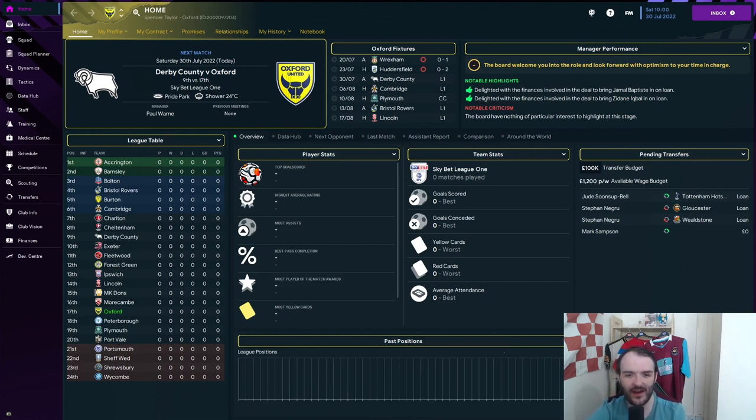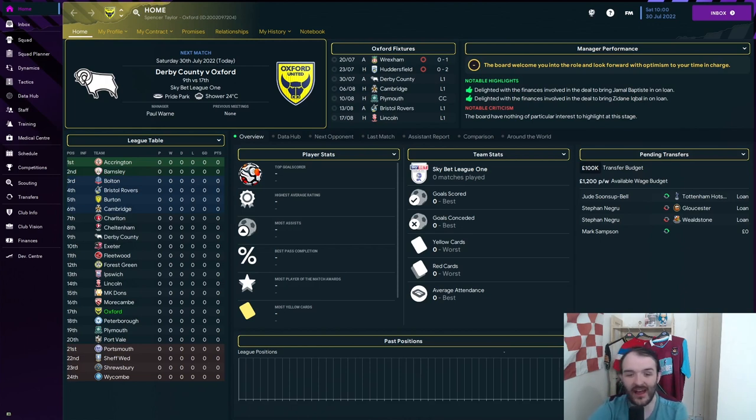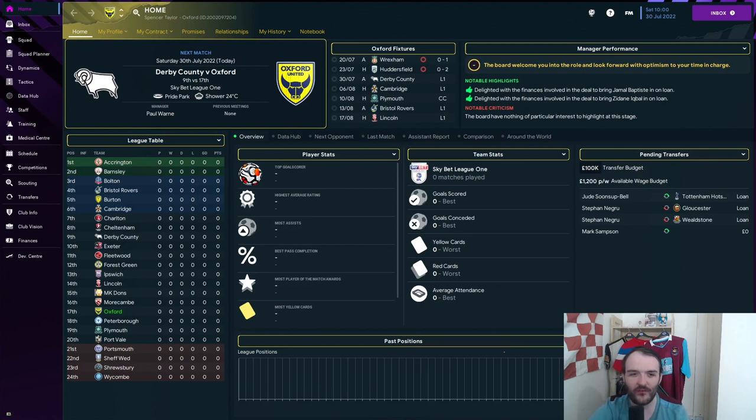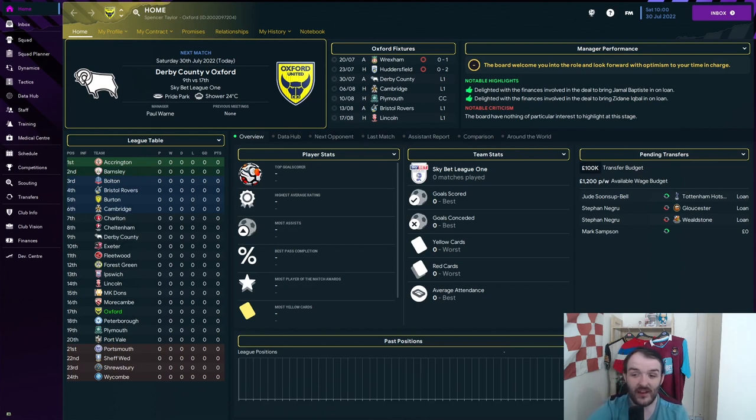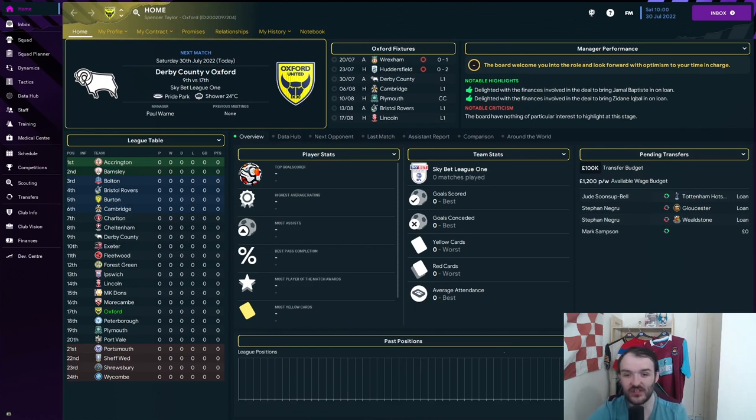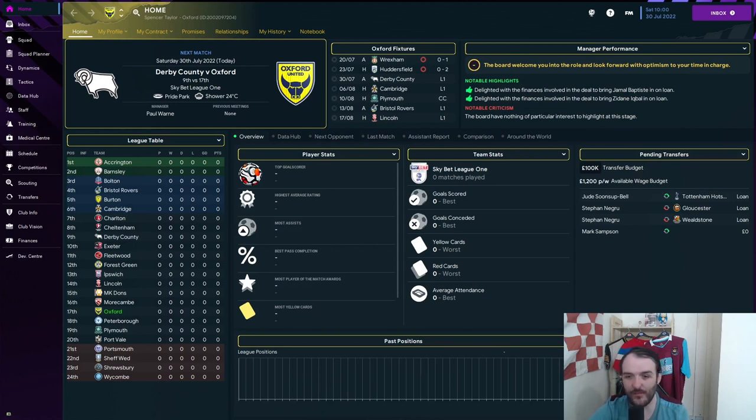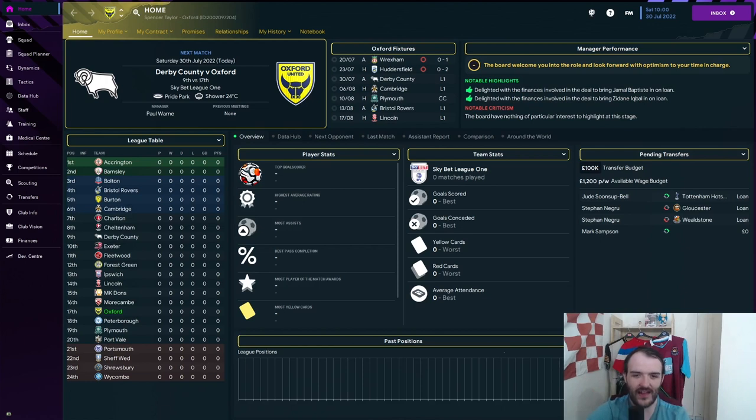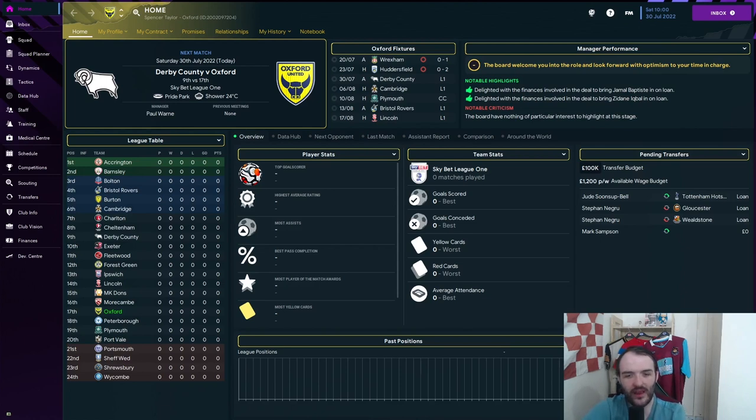We have taken over at Oxford United in League One. We've been in the job a total of five days and we've already got our first league game of the season as we travel away to Derby County for what could be a difficult game. So I've not had much time to do anything with the team or the squad. I've pulled off two loan signings so far, but that is about it. I'll take you through them in a minute. We'll go and look at the squad first and then you'll be able to see who I've brought in.